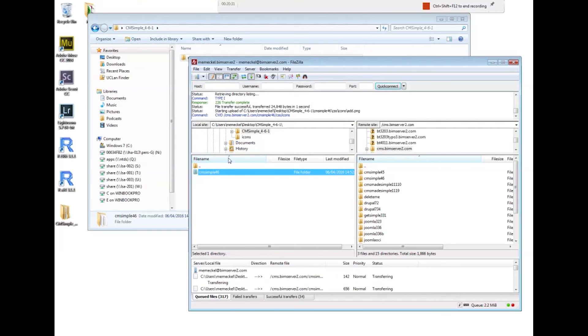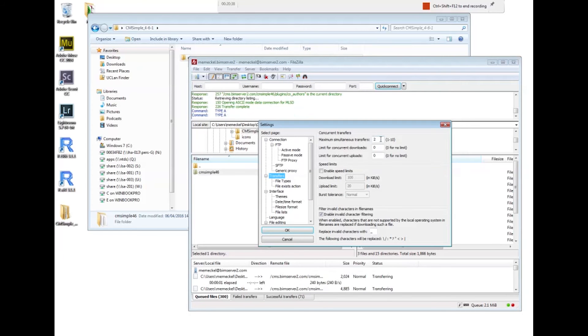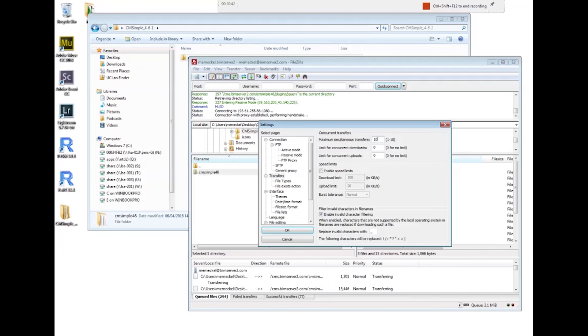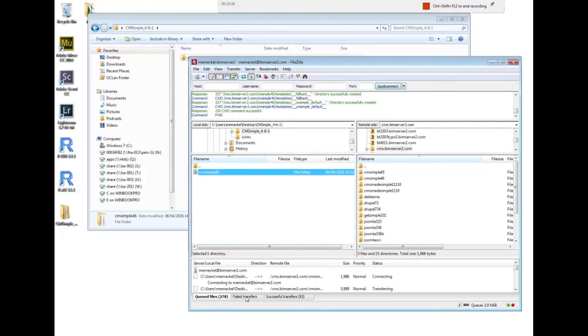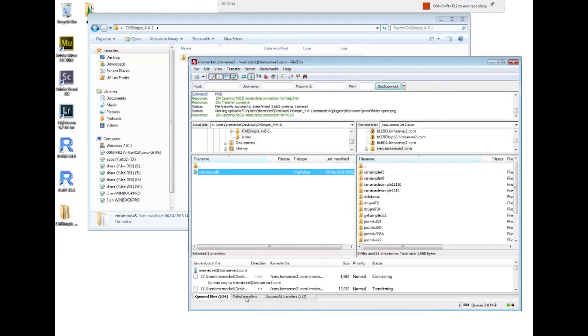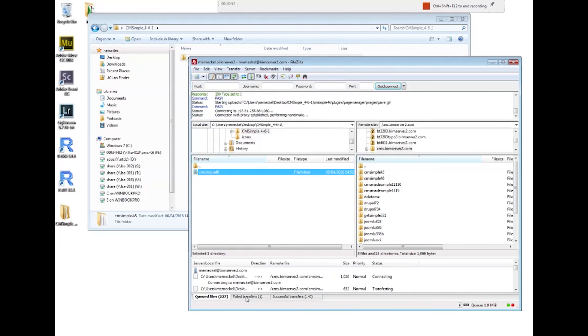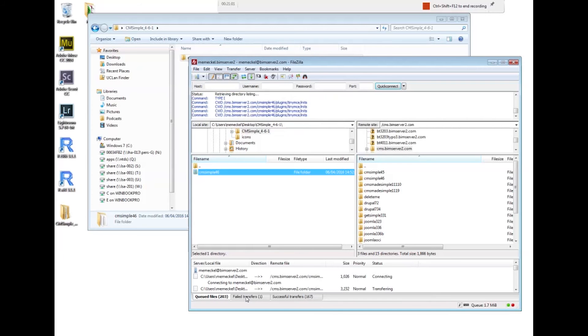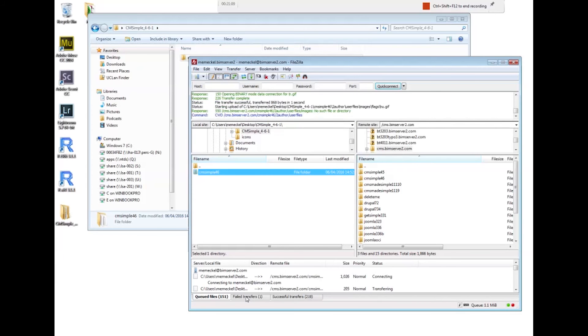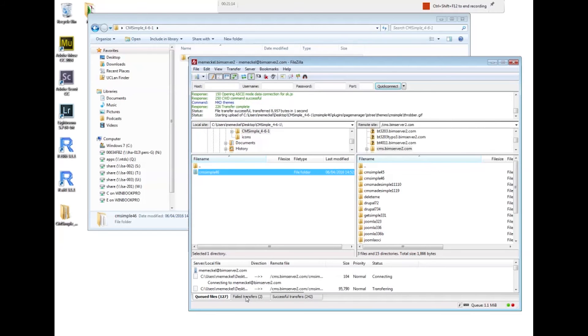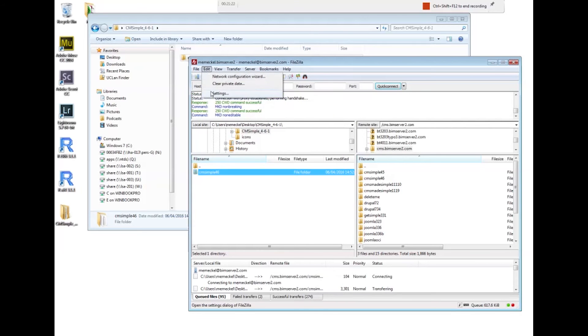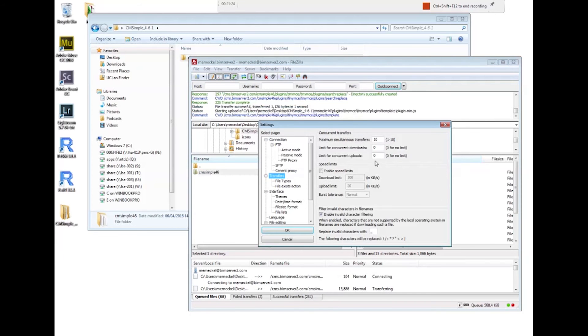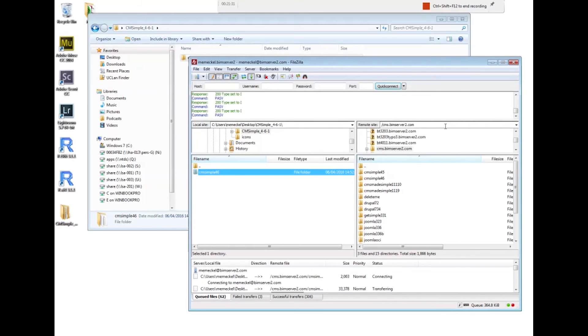You can speed things up, I'll show you how. If you click on edit, settings, transfers, you can have in FileZilla up to 10 simultaneous transfers, so that will speed things up. It will make it more likely that there will be an error message though. There's also a maximum number of connections. There are two ways of connecting to the server: there's FTP and SFTP. The SFTP connection is secure and there's no limit.